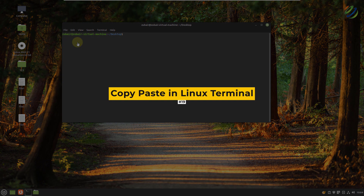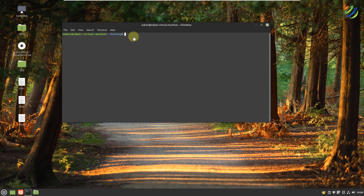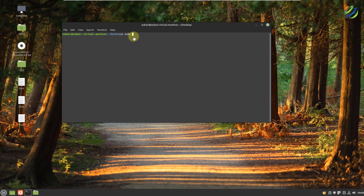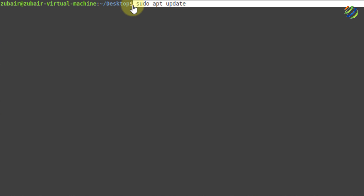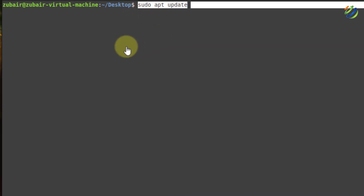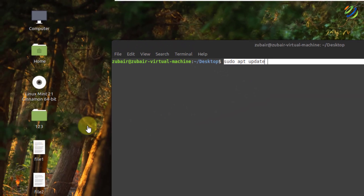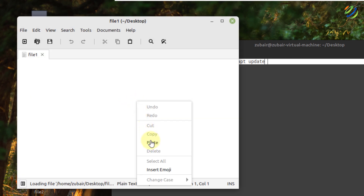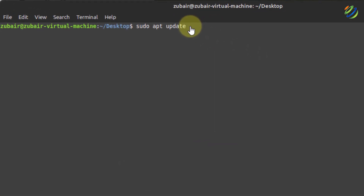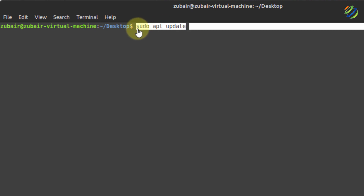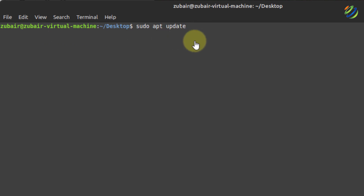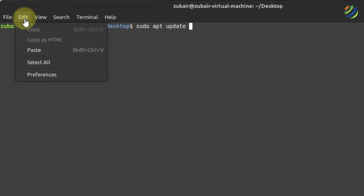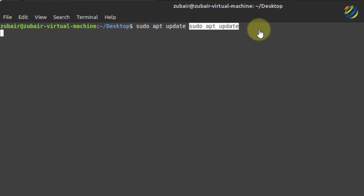Number nineteen: copy paste in the Linux terminal. Copy and paste in the Linux terminal is relatively very simple. Write a command like sudo apt update, select the content, right-click on it, click copy, and you can paste it anywhere into your system. You can also do it from the UI: click Edit, then Copy. To paste, go back to Edit and click Paste.